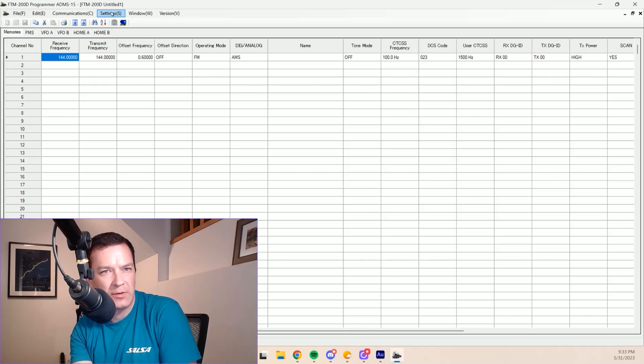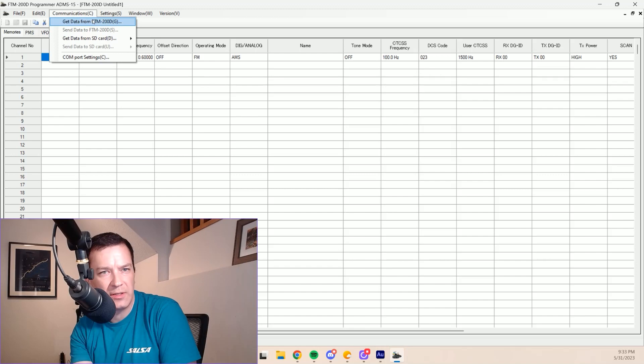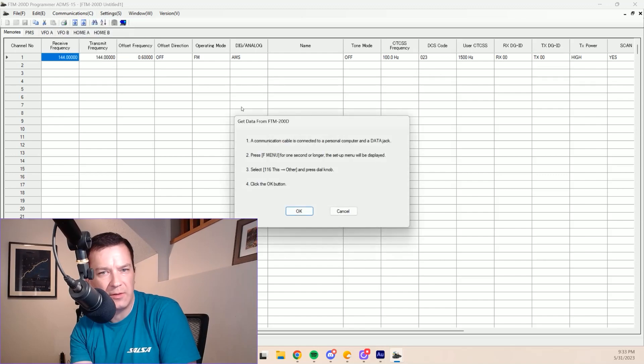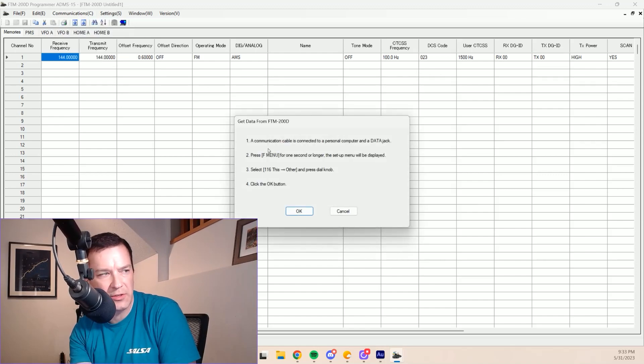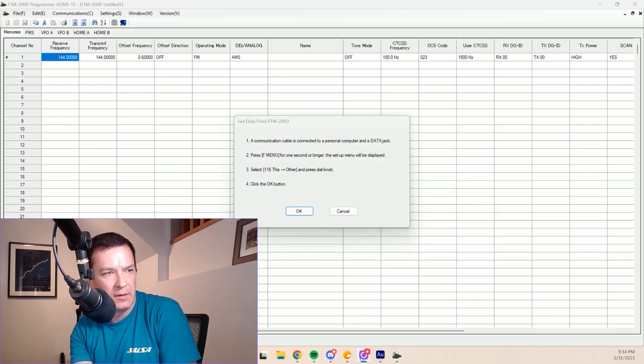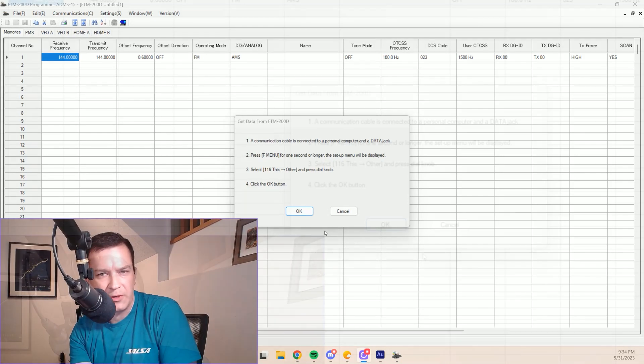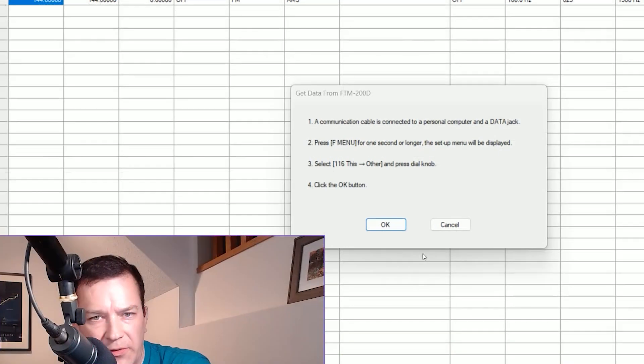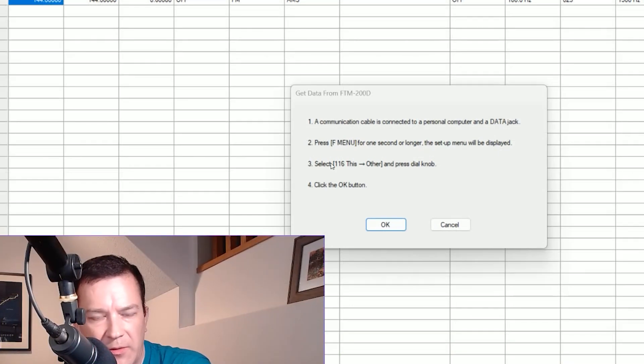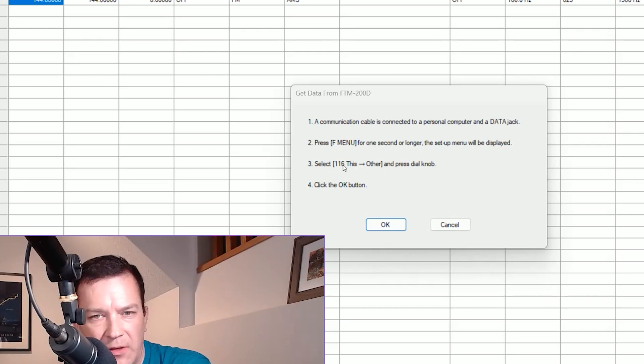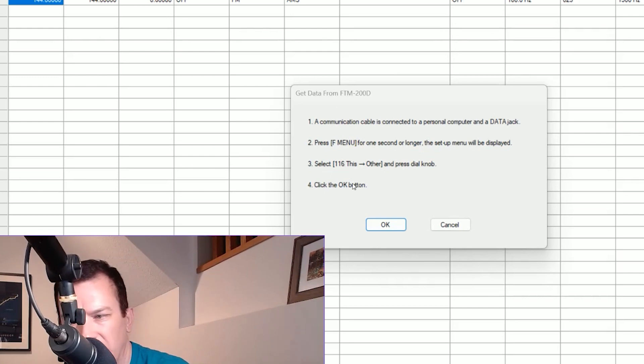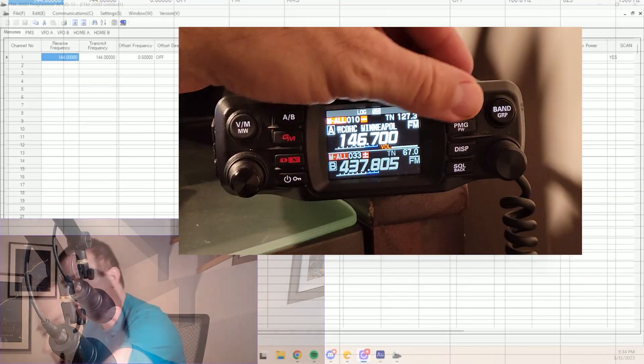So what we're going to do first is go to communication, get data from the FTM-200, and it gives you a nice little description here of what you need to do. What it tells us is we're going to go to the function menu, hold that down until we get into the main options, the main list of options, use item number 116. So let's go ahead and do that now.